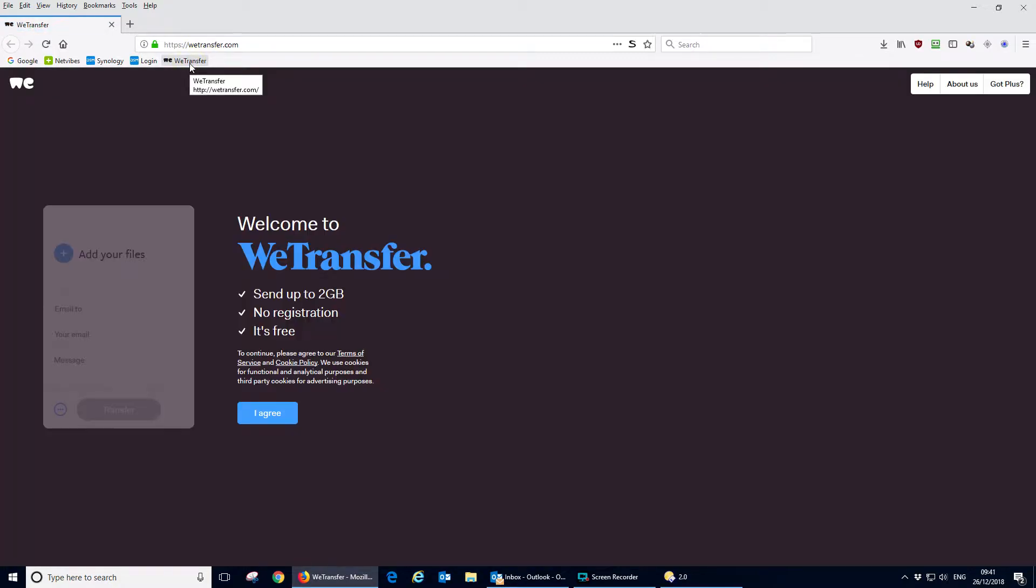This video will show you how to use wetransfer.com for sending large files across the internet. So first of all we go to the wetransfer website, and when you first arrive at the site if you've not used it before,